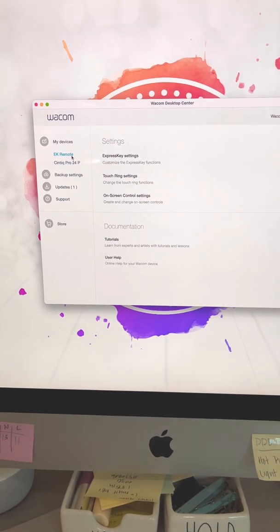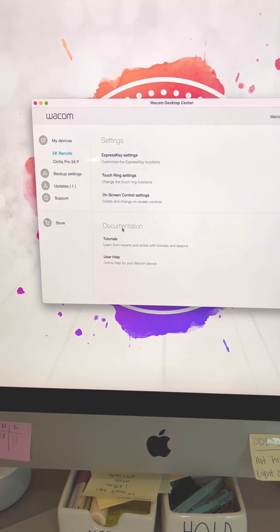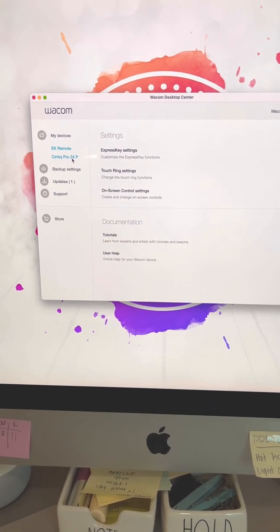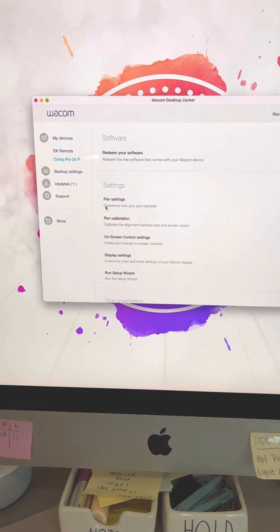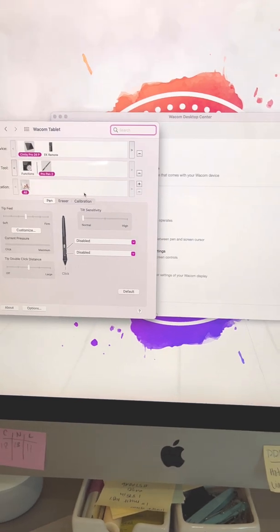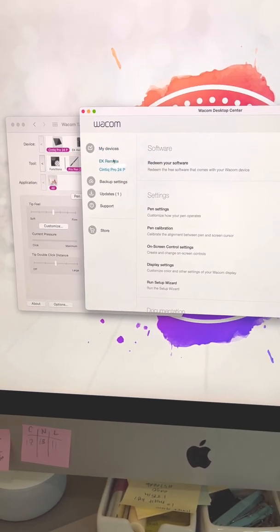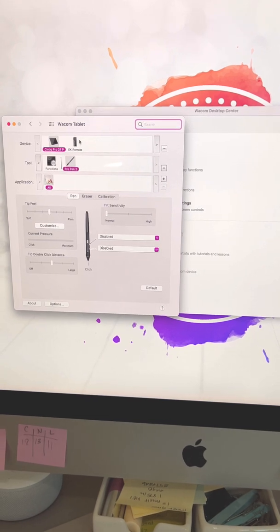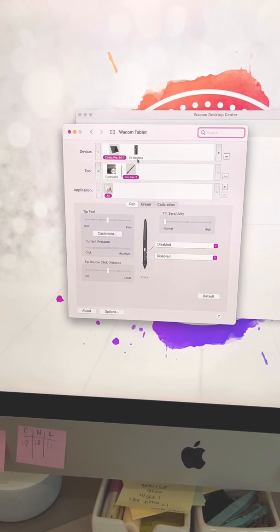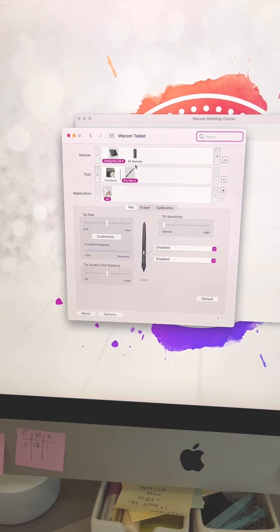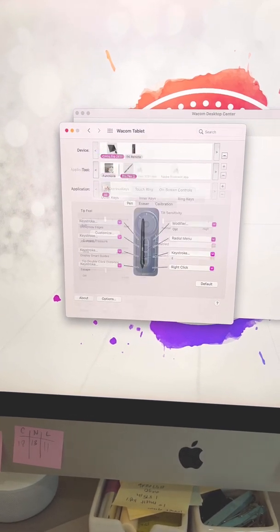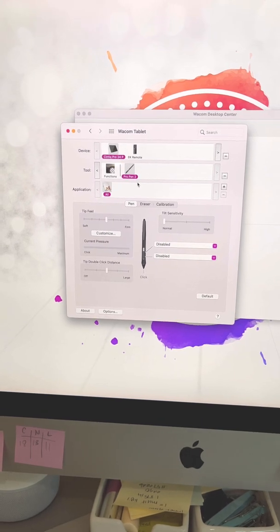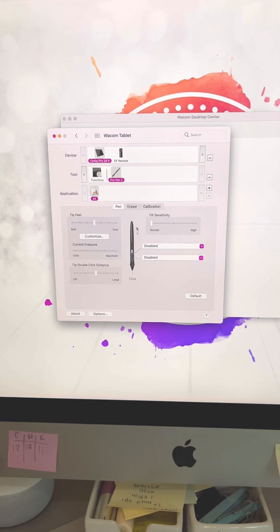You can change the settings on the remote express key remote. If you have the express key remote, when you get underneath the Cintiq settings, you get into pen settings, pen calibration. Here's the express key settings, pops up in another window. So you can click on, so here's the pen. Here's the remote. And get into all of the nitty gritty there to adjust things how you like it.